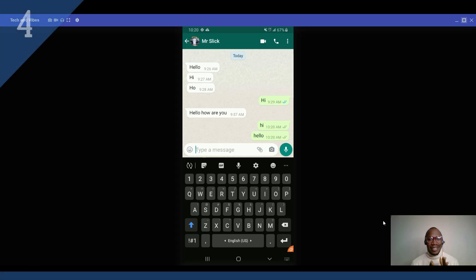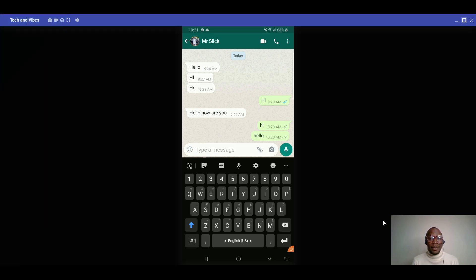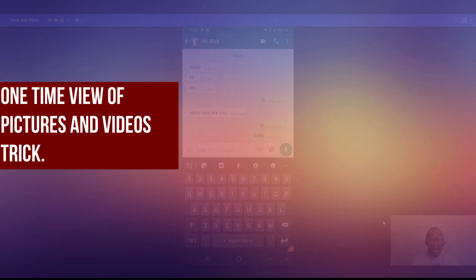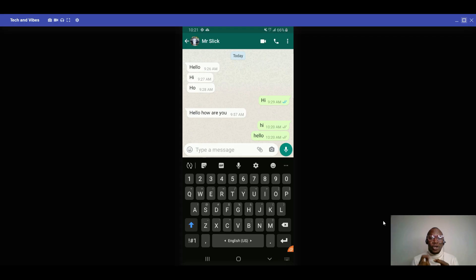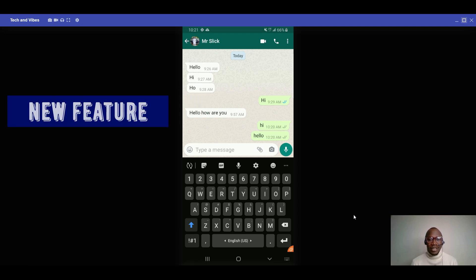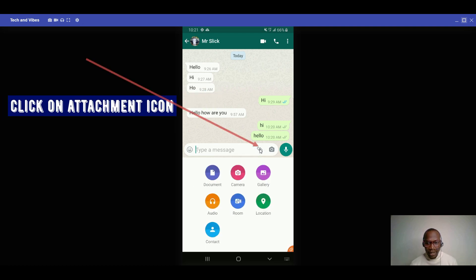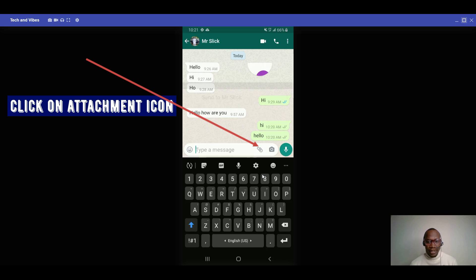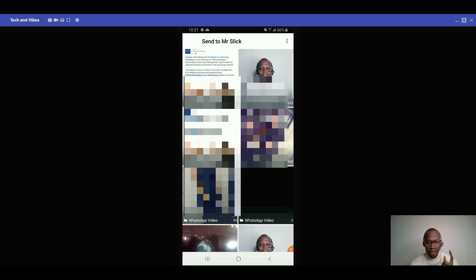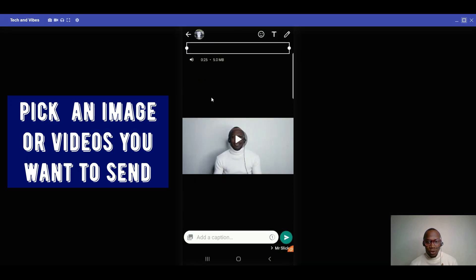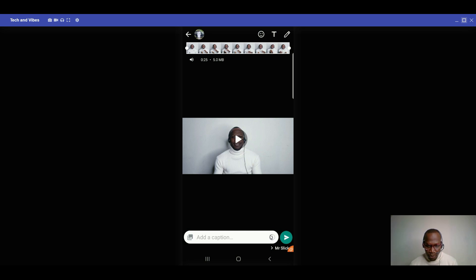The next tip is for those who want to send personal private images or videos to somebody and don't want the person to see it for long — maybe just once and it disappears. This is a new feature on WhatsApp. To use it, click the attachment icon, pick the image or video you want to send.